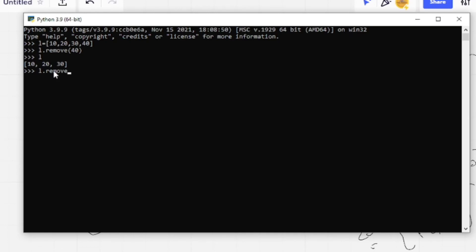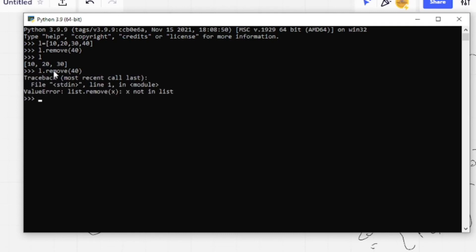If the element is not in the list — for example, if I give remove(40) again now — it will throw a ValueError because the value is not present in the list.